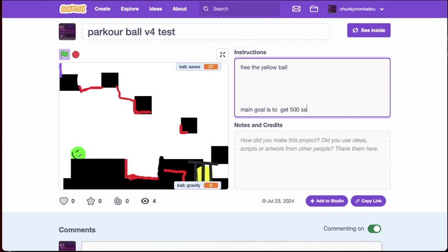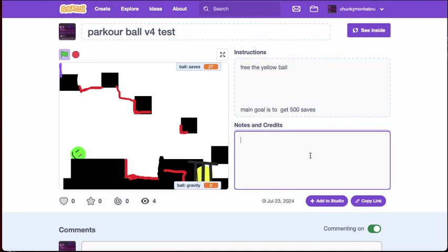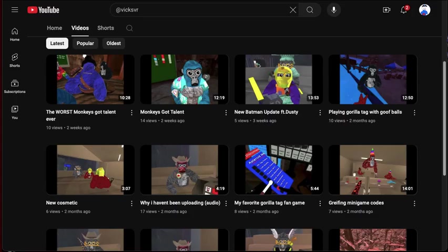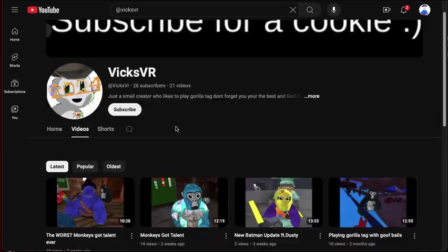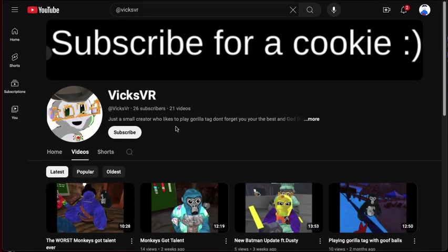That's right. So yes, also guys, you just gotta like search this up and then click on it. Subscribe for a cookie.